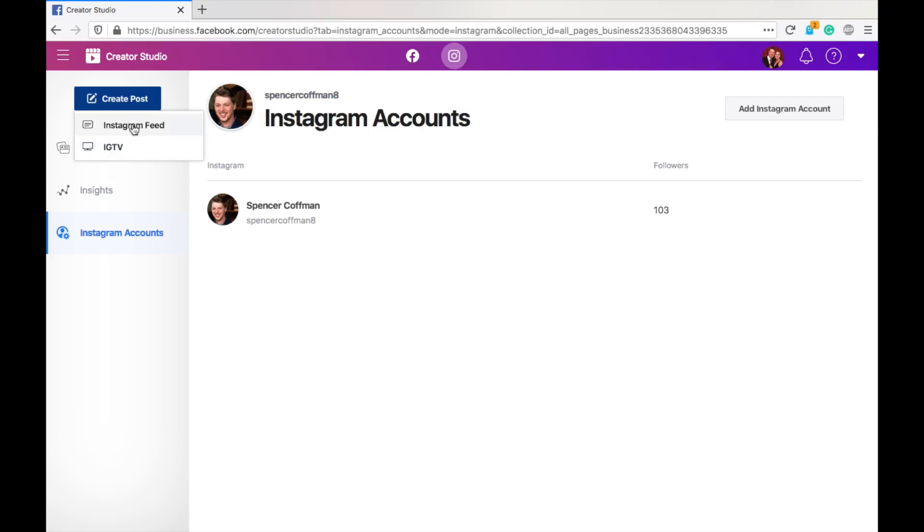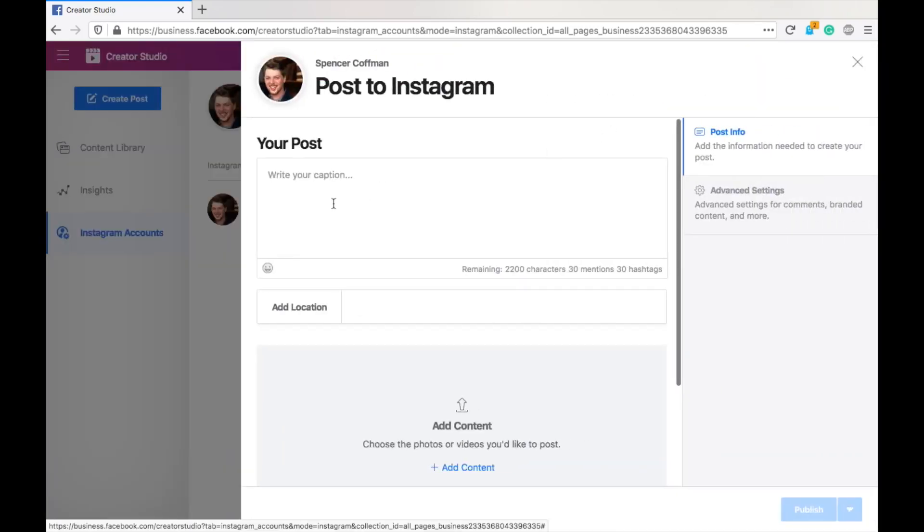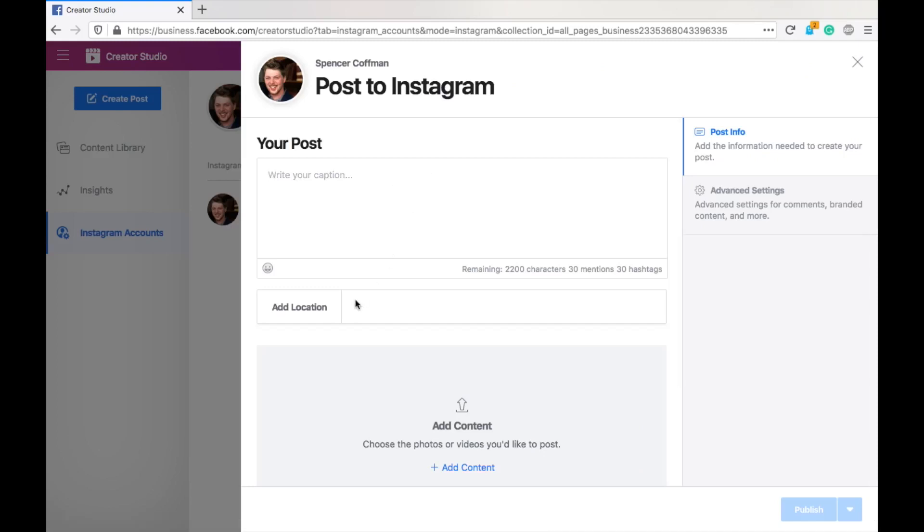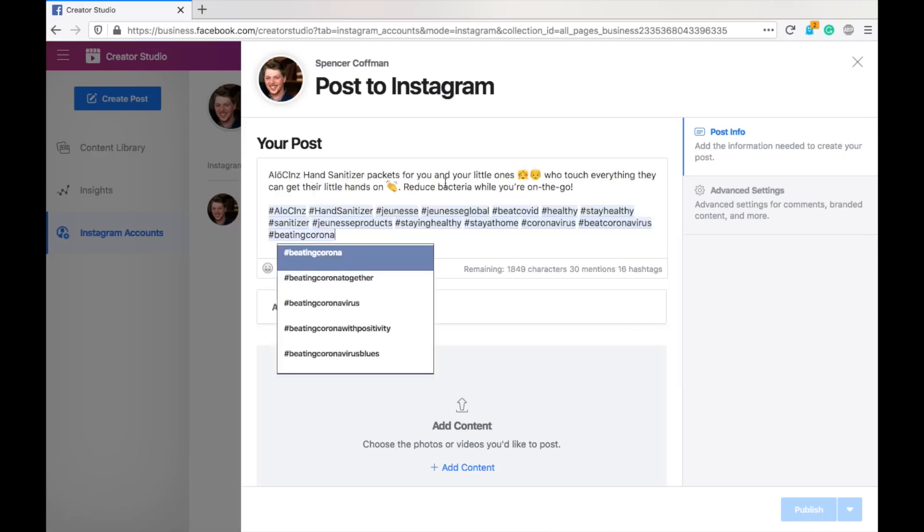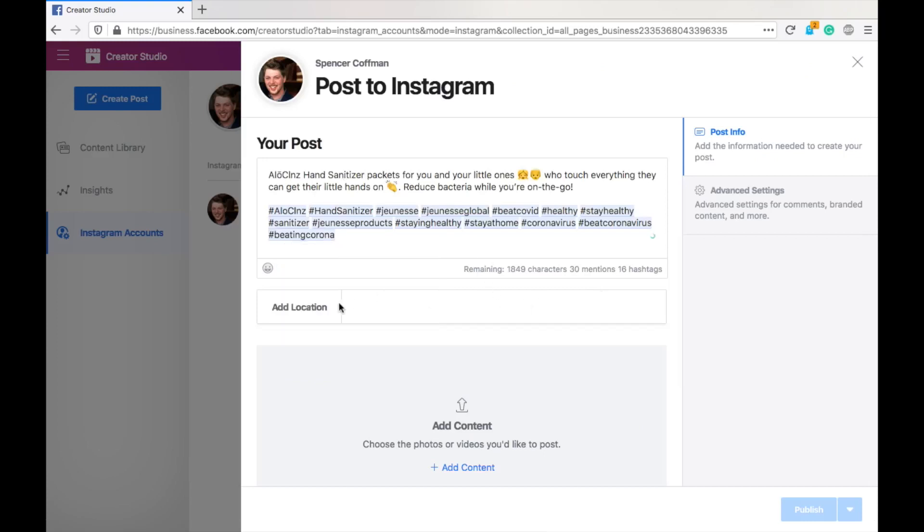You can play with that later. For now, I'm going to give you the basics. Here we go. Instagram feed. Here's a pop-up. I'm going to save time. I've got a copy and pasted. So, that's good.